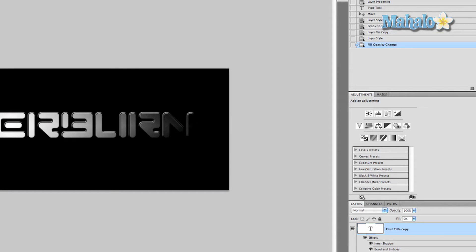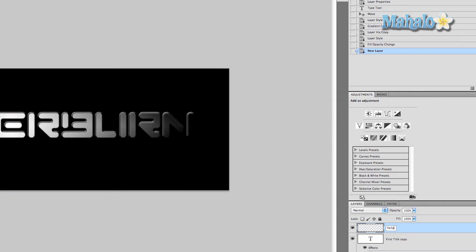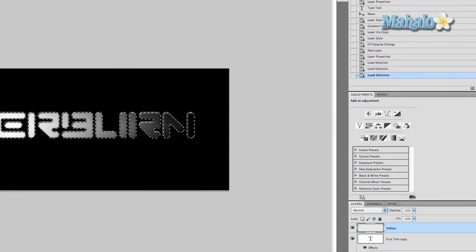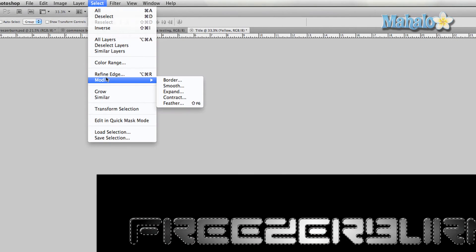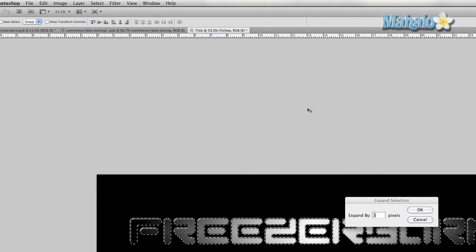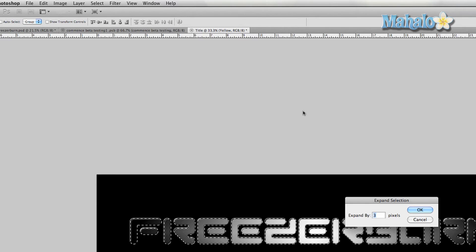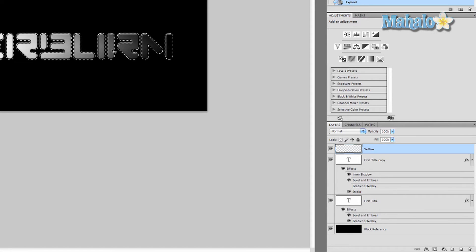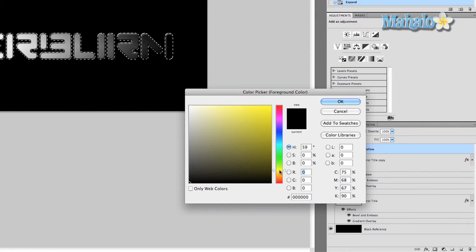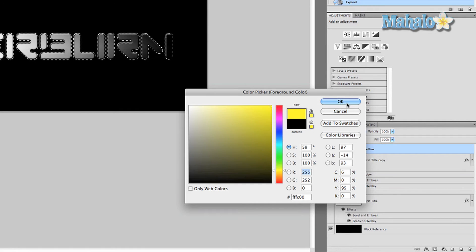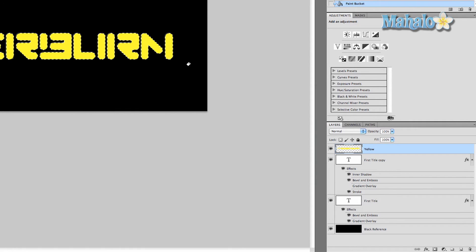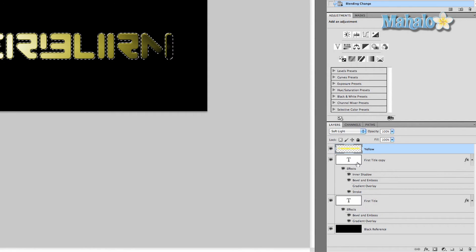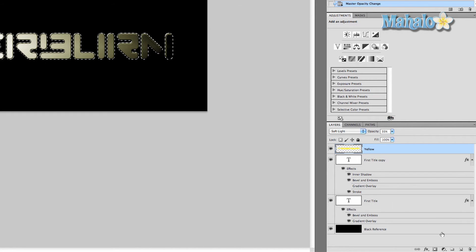Now we're going to create a new layer and call it 'yellow'. Command-click on the bottom two layers' thumbnails, both of them. Now go to Select > Modify > Expand and expand by three pixels. This opens up the selection a little bit more. Make sure your yellow layer is selected with your text layer still command-selected. Grab your paint bucket tool, change your foreground color to neon yellow (FFFC00), and fill it in. Go to the layer blend modes here in the layers panel, set it to Soft Light, and set your opacity to 35%.